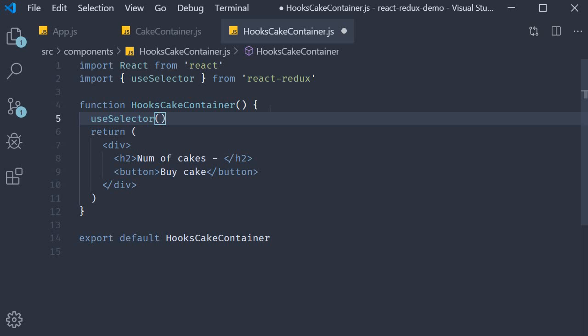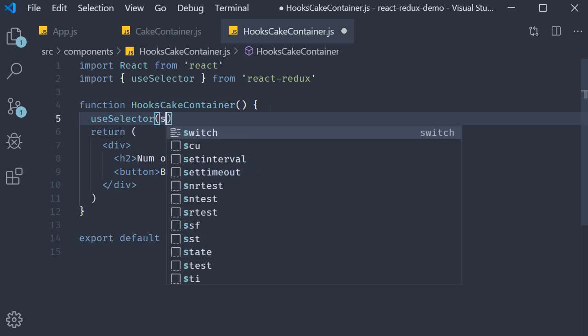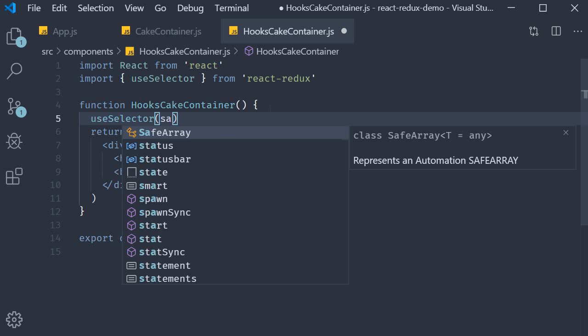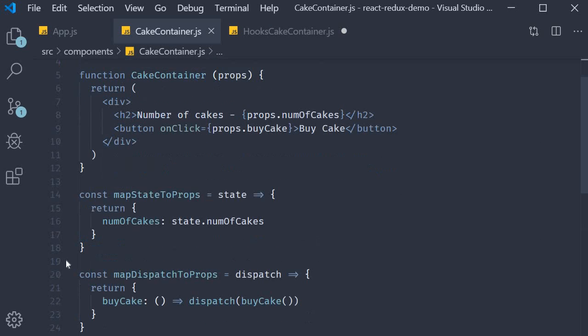This selector receives the Redux state as its argument. Very similar to the mapStateToProps function.